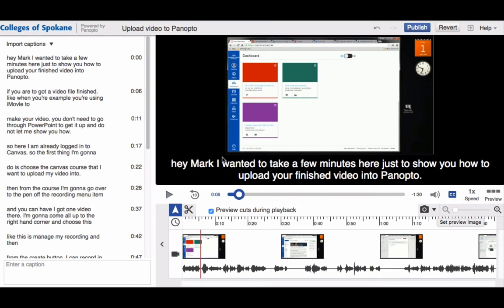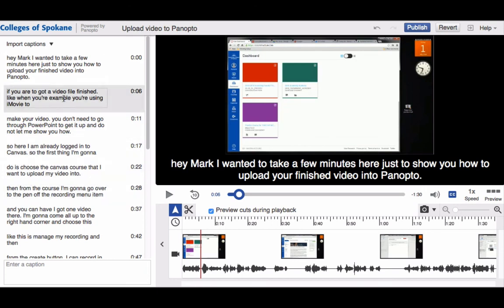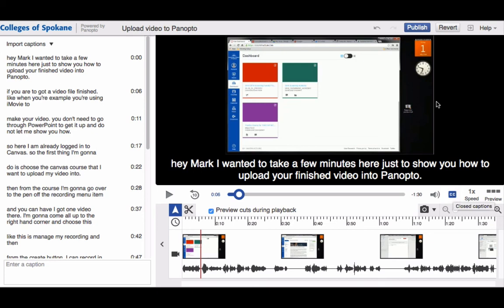When I'm done, I've imported the automatic captions. I've taken some time to go through them and clean them up to make sure they're correct, and I've turned on the captions down here. Then I need to be sure to go up and click the Publish button to lock in any changes and republish the video.